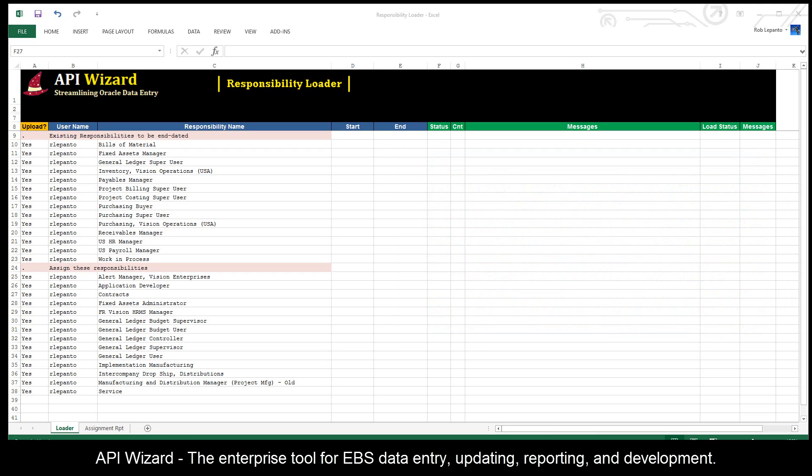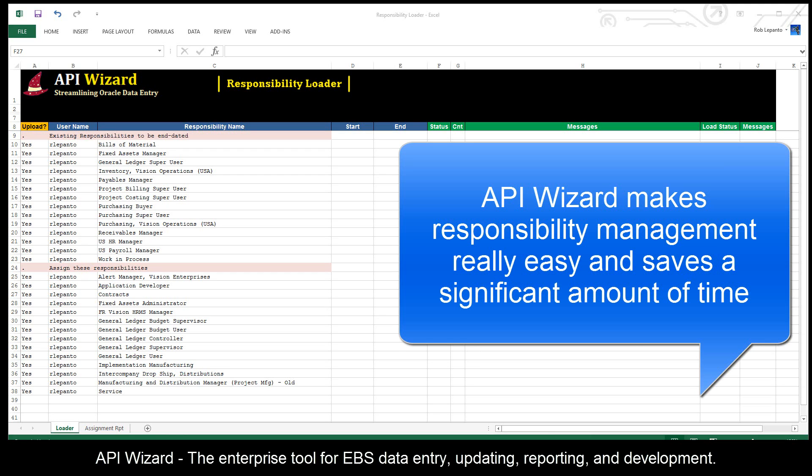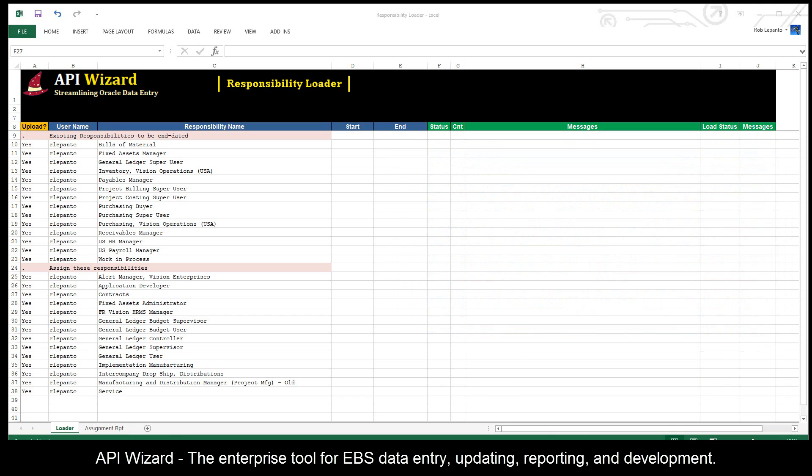In API Wizard, we can do that work really simple and easy. What you see here is the result of an extract that was performed where all of the responsibilities assigned to a particular user were listed.